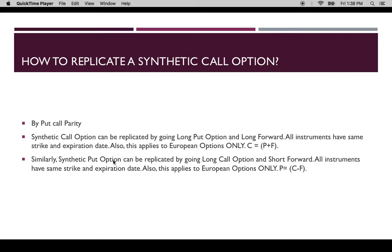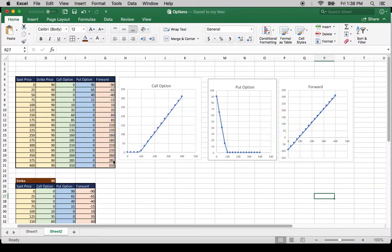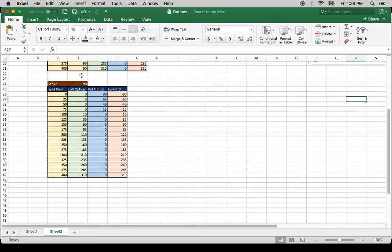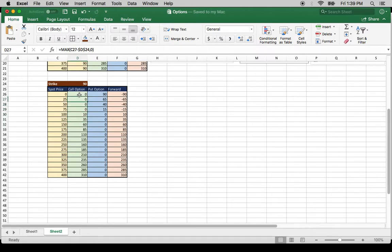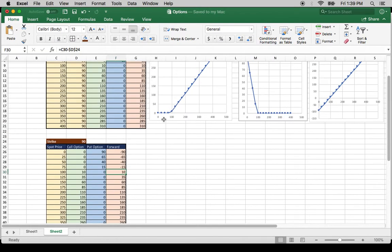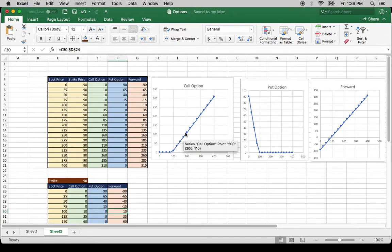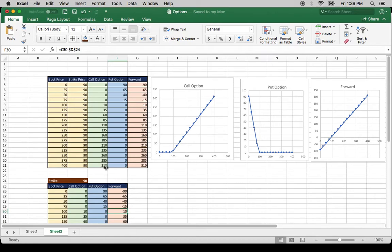Now let's go to our Excel file and see how this can be replicated. Let's take an option which has a strike price of 90. If the spot price goes from 0 to 400, the intrinsic value of the call option is like this. The intrinsic value of the put option is like this, and the forward is like this. For a call option, there is no payoff until 90, but after the spot price goes over 90 the payoff goes up. At 400, the payoff of the call option is 310.